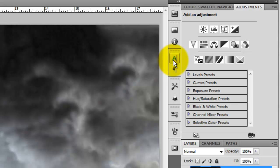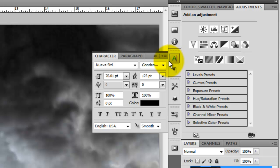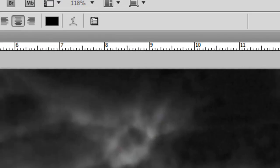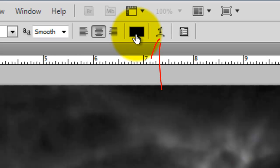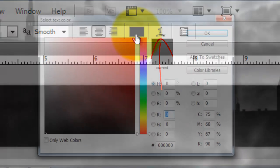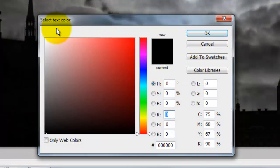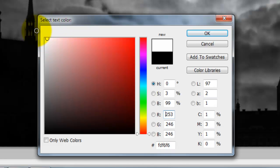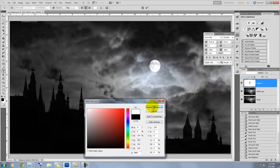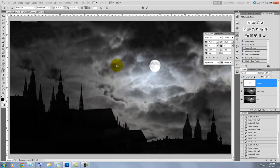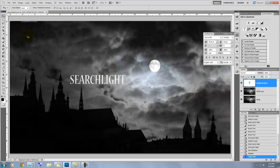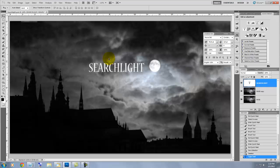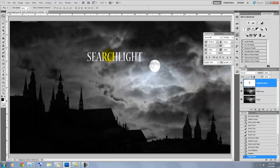We're ready to set our text, so click on the text icon and choose a font. I'm using Nueva Standard Condensed. Click on the tiny box at the top next to the Type Tool and that will open up the Select Text Color window. Choose white, then click on the image and type a word or words you want to project onto the clouds. Choose the Move Tool or press the letter V to move it into position.